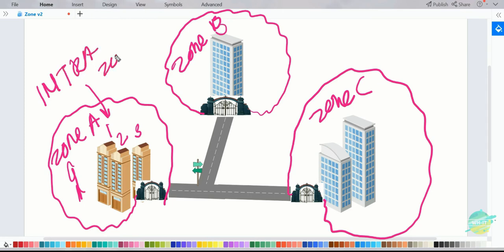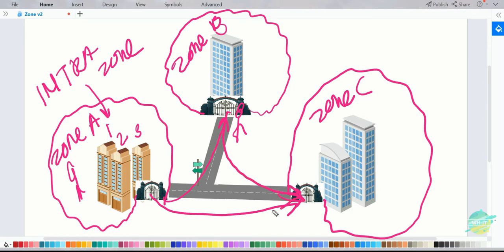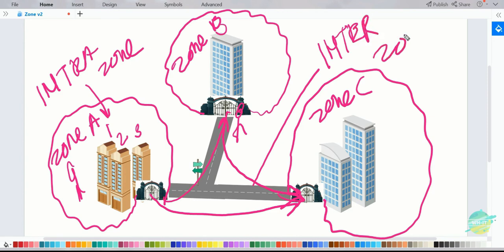But if the same person would like to communicate from Zone A to a Zone B building, he cannot enter just like that. He has to provide his name, contact information, who he is visiting, and the purpose of the visit at the gate before being allowed in. The same applies when communicating from Zone A to Zone C, or from Zone B to Zone C. This kind of restricted communication is known as inter-zone communication.